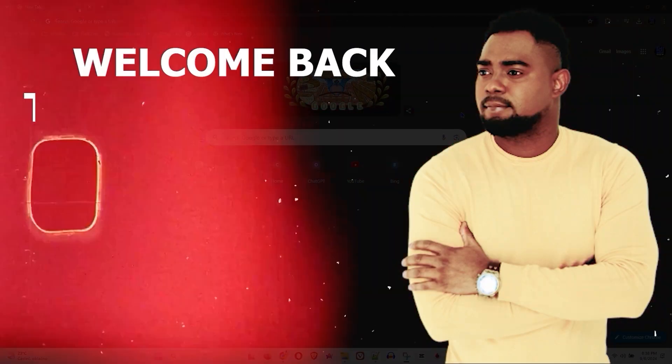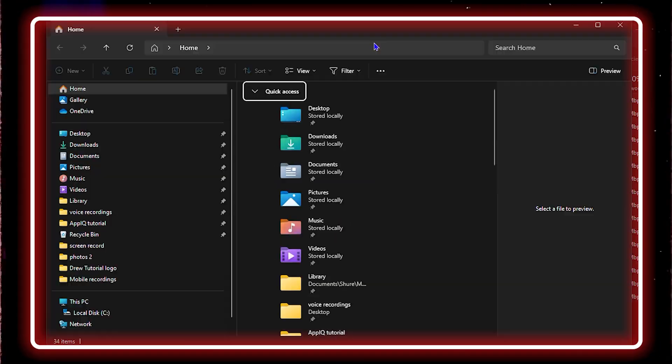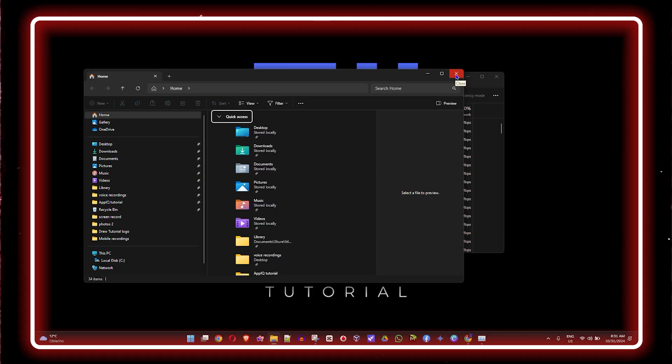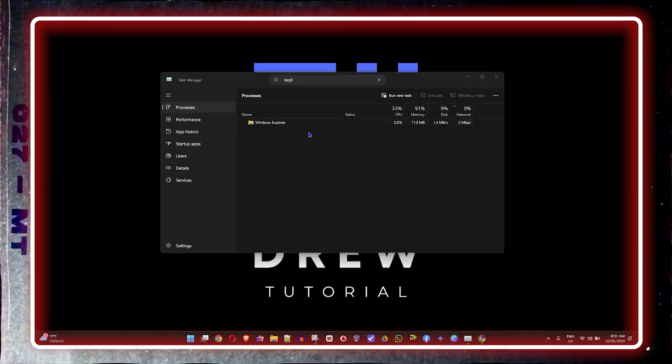Welcome back to the tutorial. In this video, I'm going to show you how to fix your blank screen on Windows 11 PC.